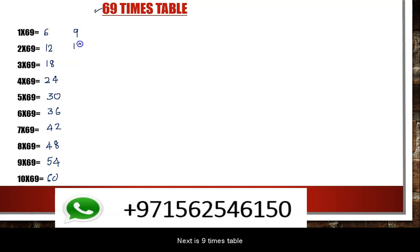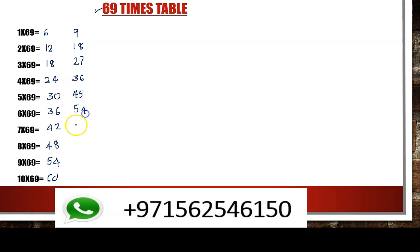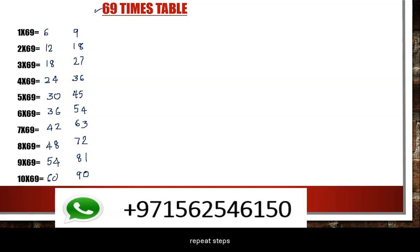Now the 9 times table: 9, 18, 27, 36, 45, 54, 63, 72, 81, 90. In this case, we will be able to do this.